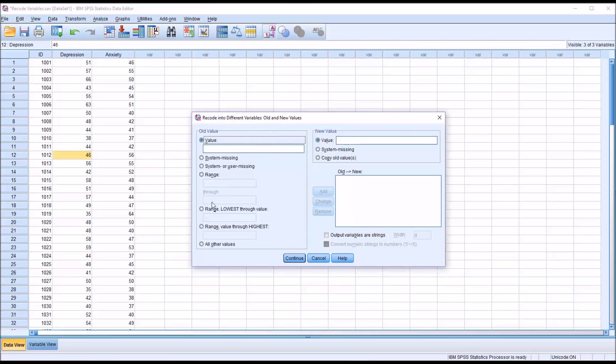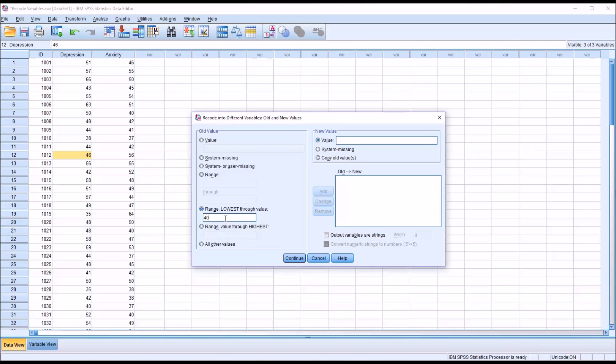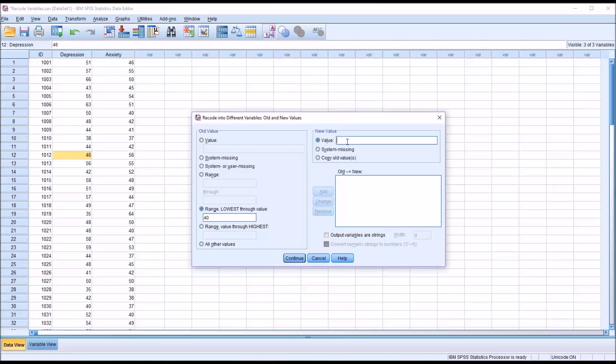I'm going to start at the bottom. I'll click down here, range, lowest, this is the lowest score, through the value that I specify. Let's say the lowest score through 40. This will be the group of participants that receives counseling monthly, so these symptoms would not be considered severe. If we wanted to recode into a number, I could just type that number into the new value input box.